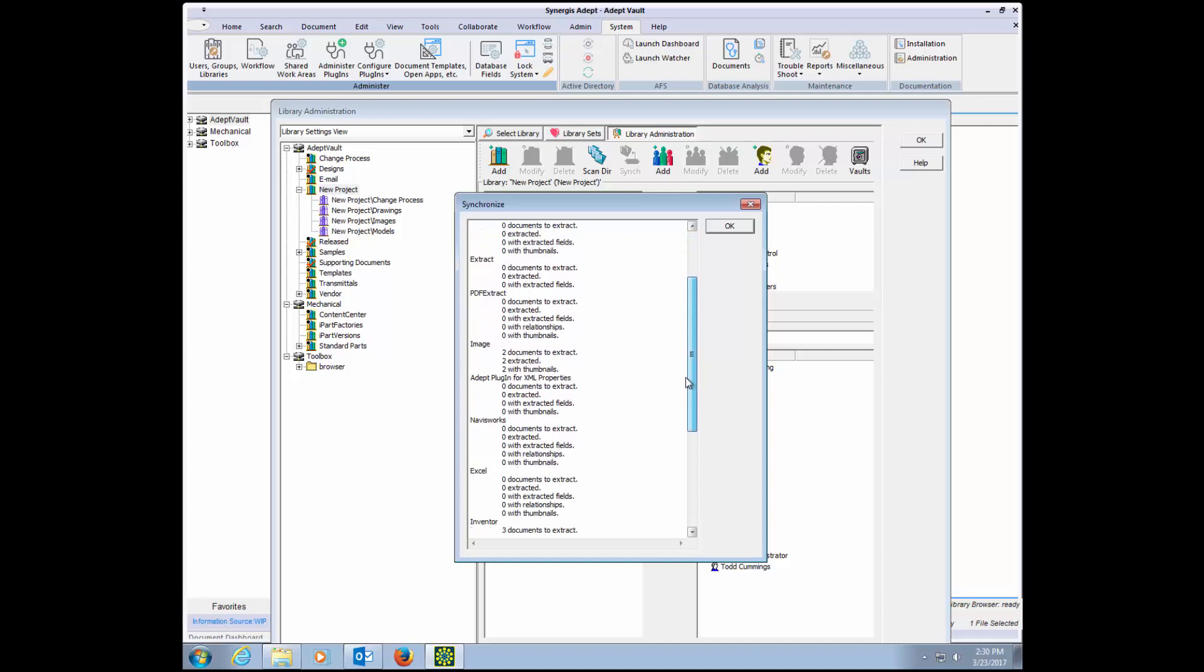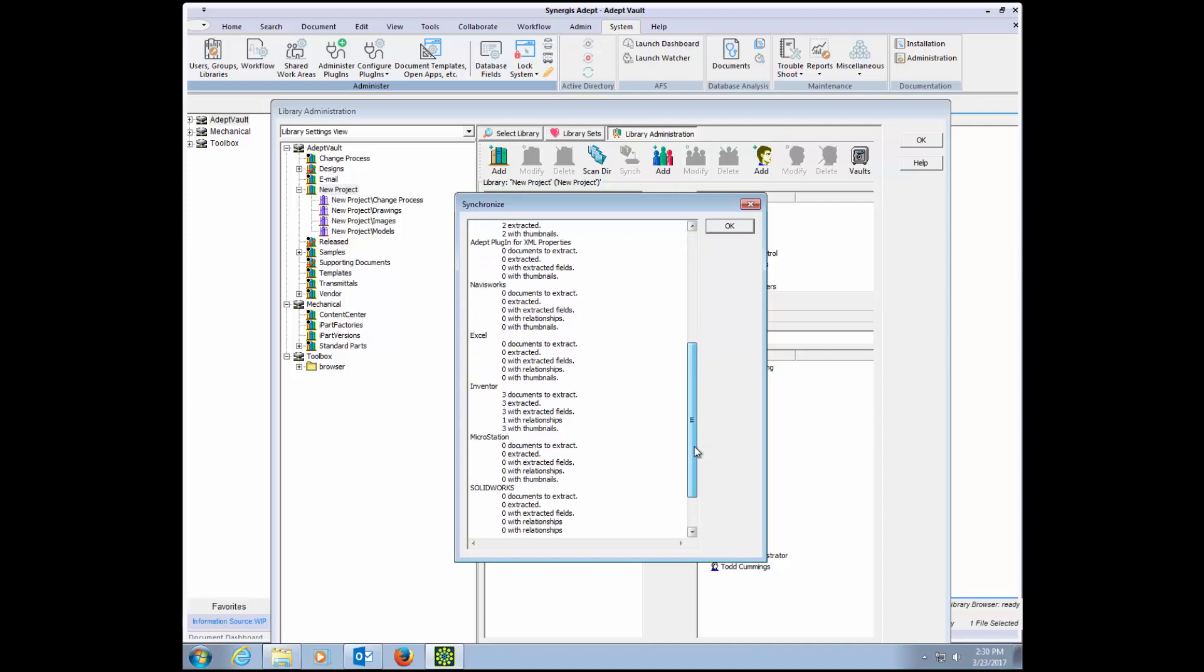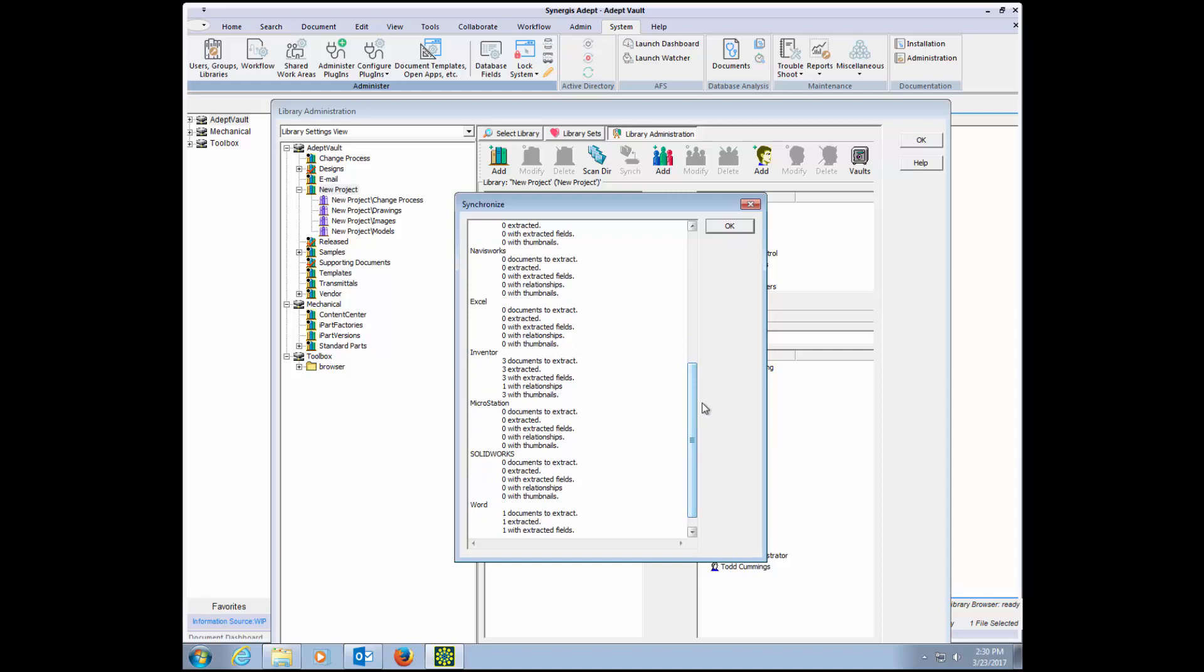Once synchronization is complete, you'll see a list of all the files that were brought into ADEPT, as well as the information extracted from each document.